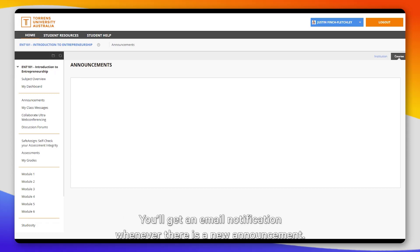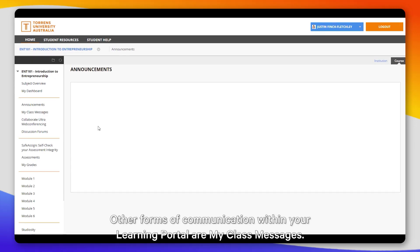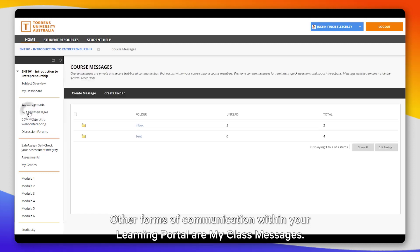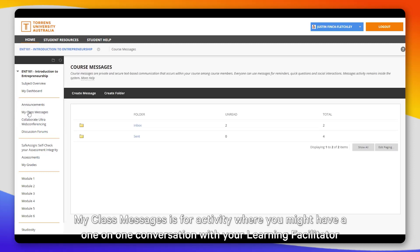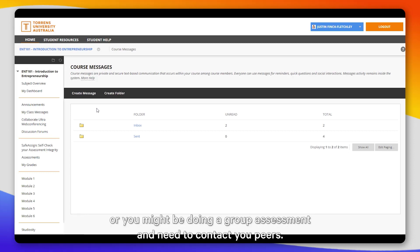Your learning facilitator will be posting any new updates for the class within announcements, and you'll get an email notification whenever there is a new announcement. Other forms of communication within your learning portal are My Class Message. My Class Message is for activity where you might have a one-on-one conversation with your learning facilitator, or you might be doing a group assessment and need to contact your peers.